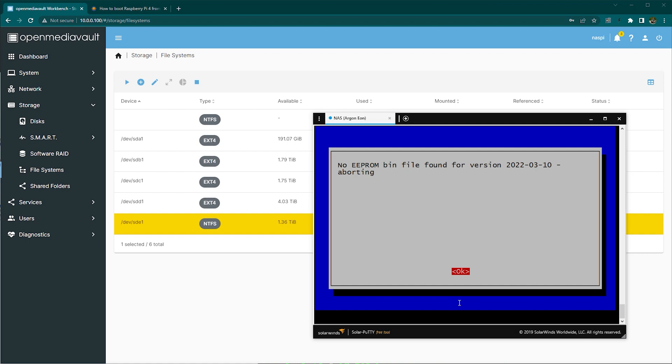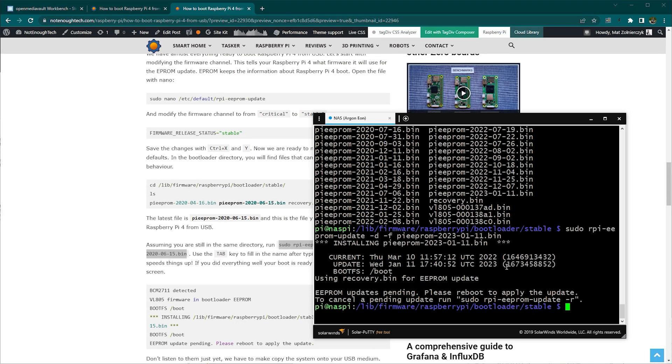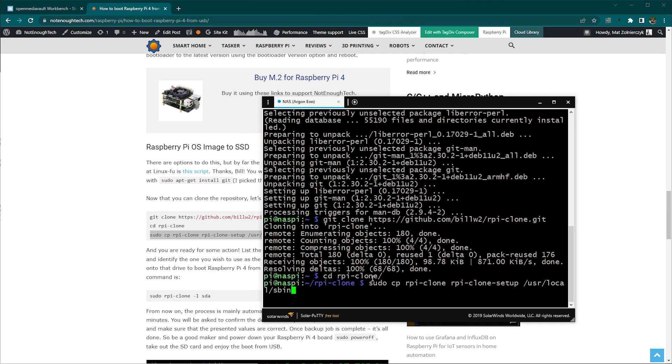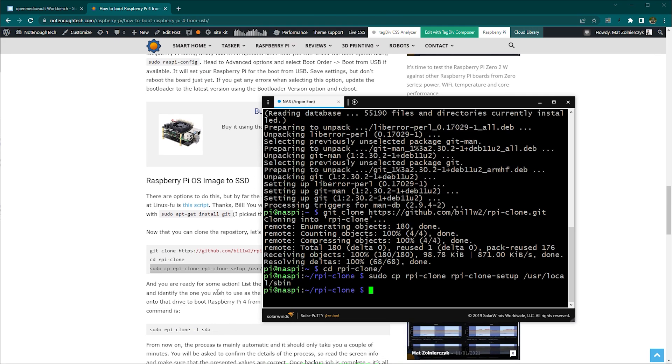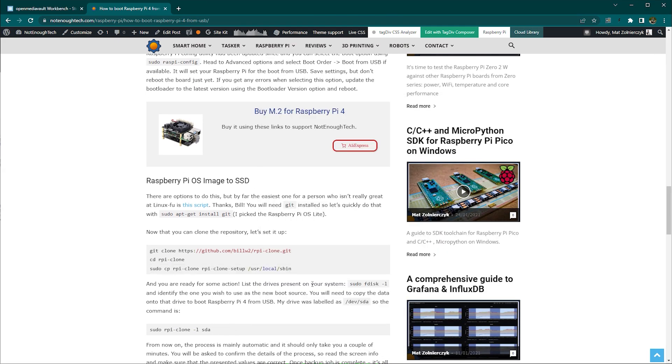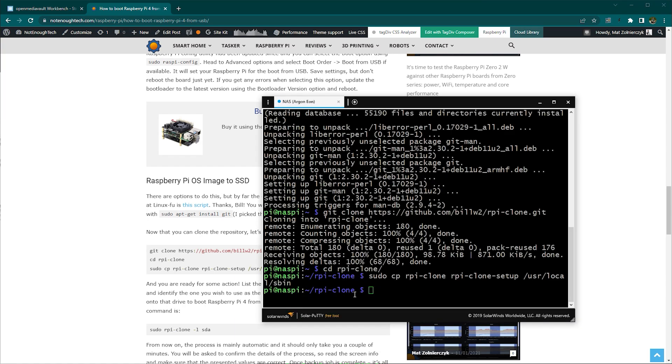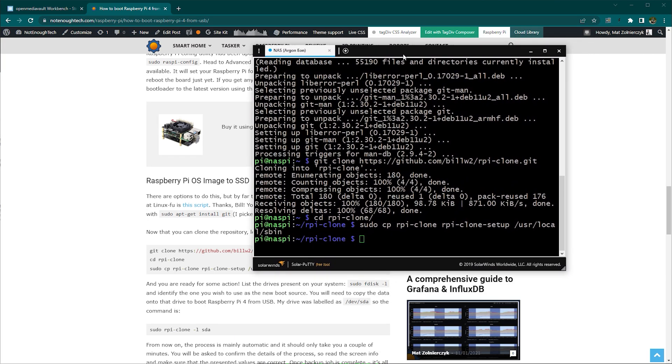So I had to still go through the steps of the old way of updating the firmware manually and then selecting the USB drive as my boot device. I also used RP clone, which I used so many times before to transfer and clone all the data from SD cards onto my new SSD and I was pretty much done.